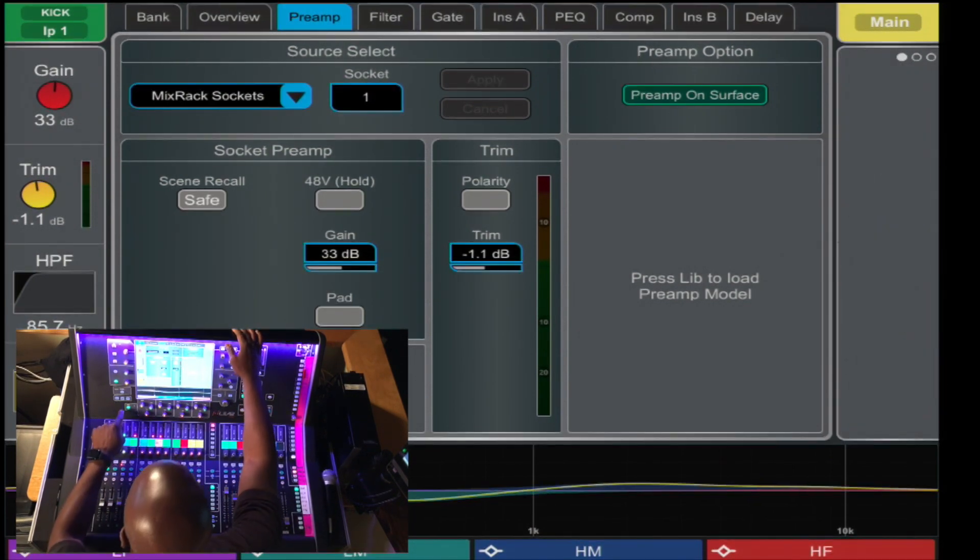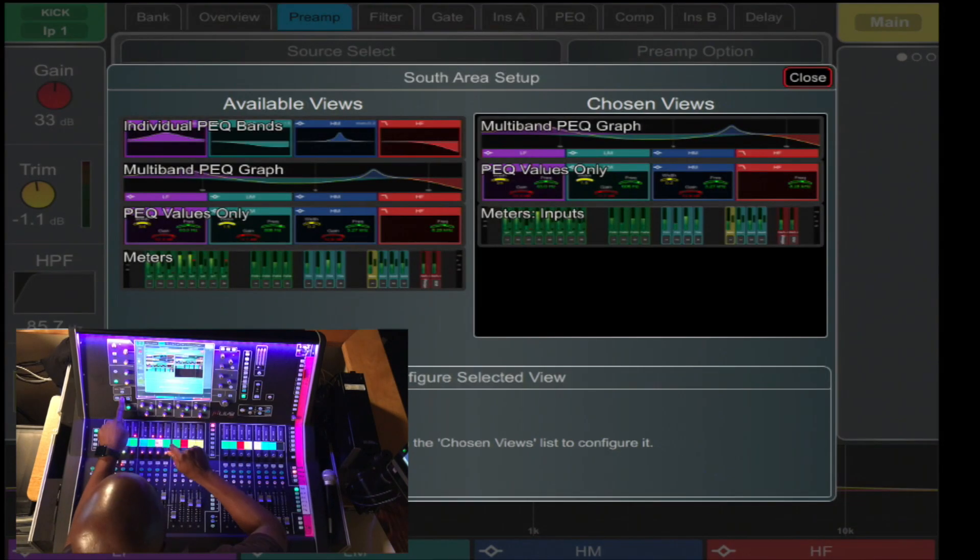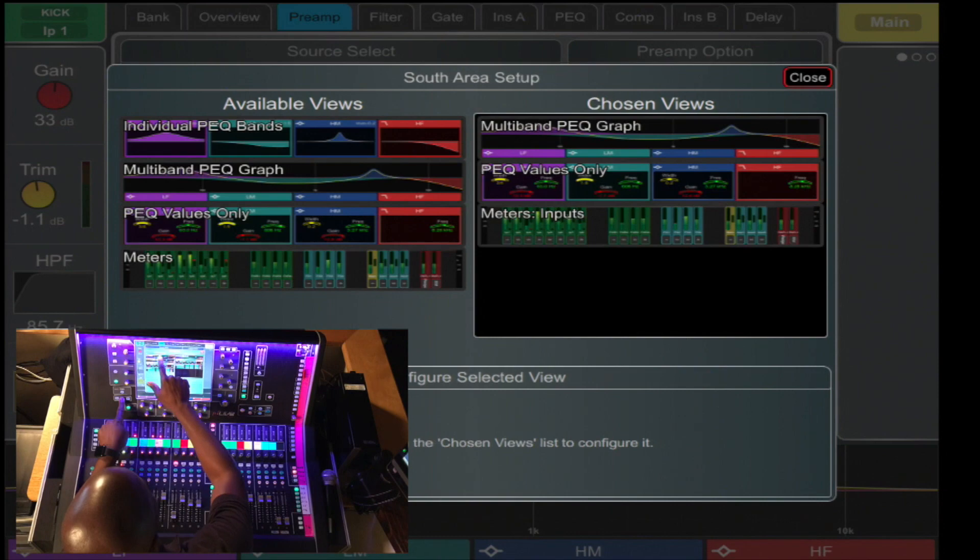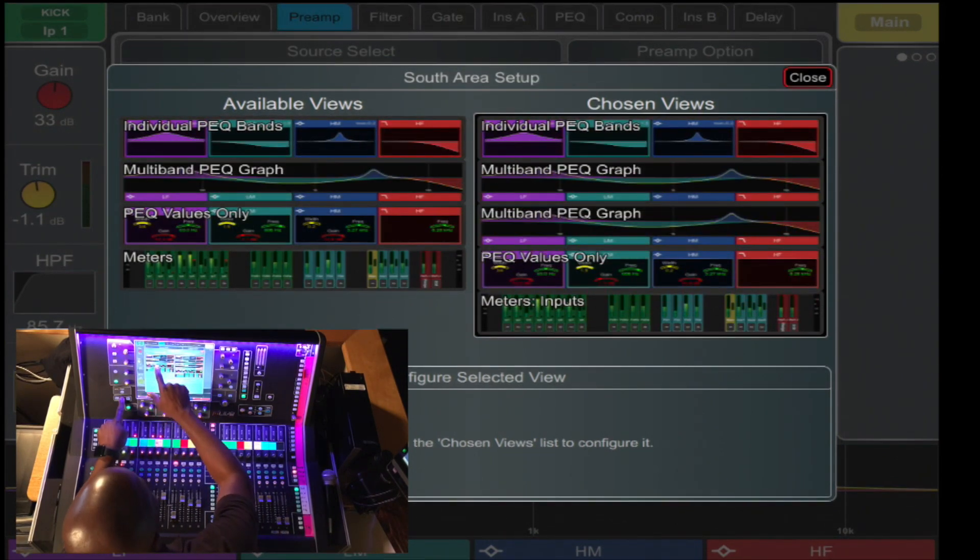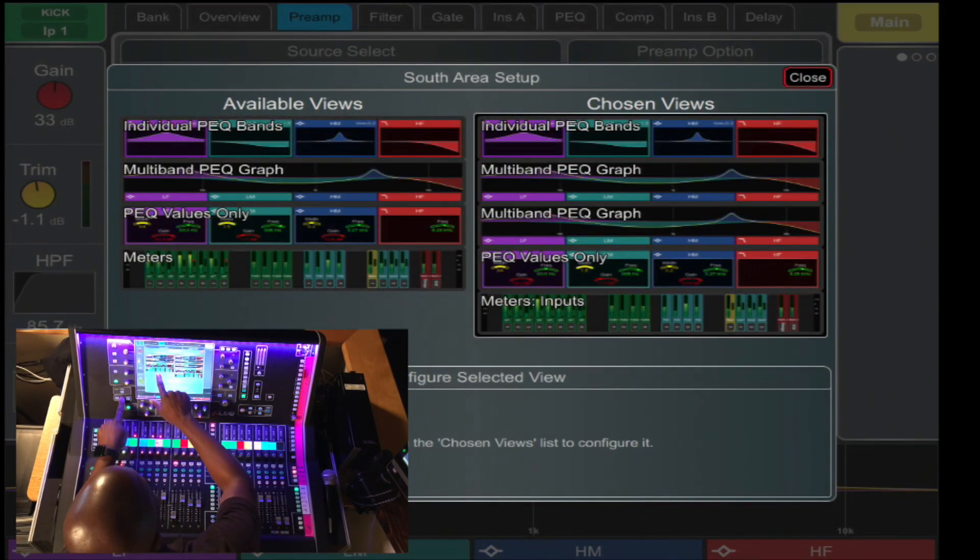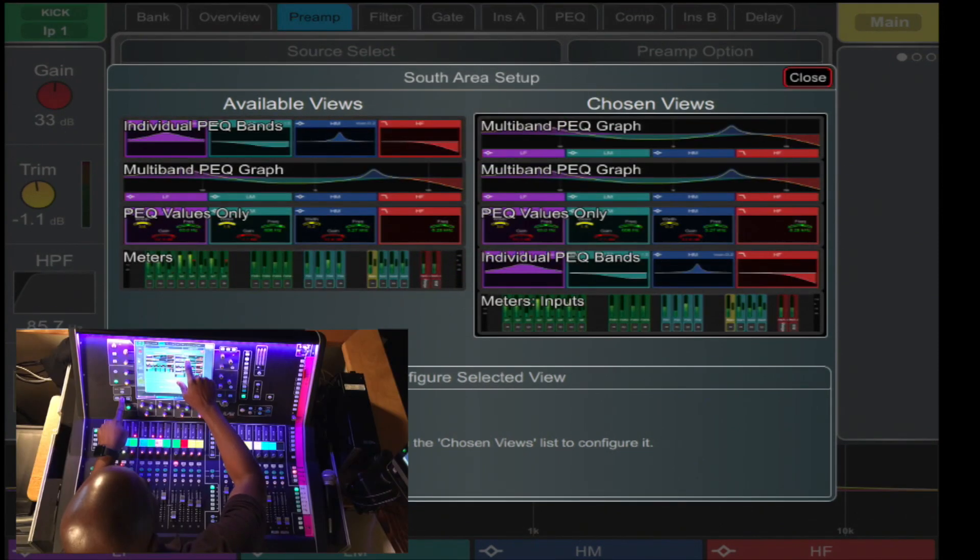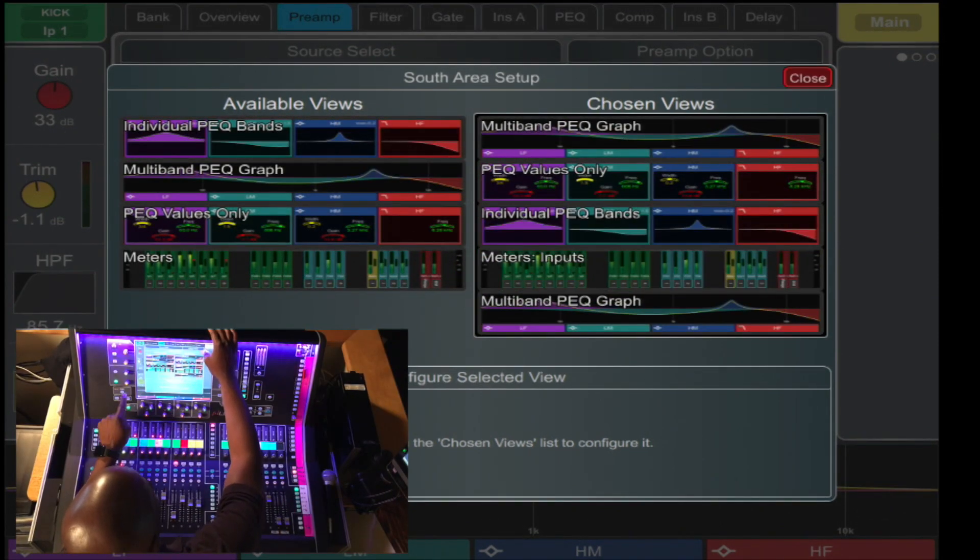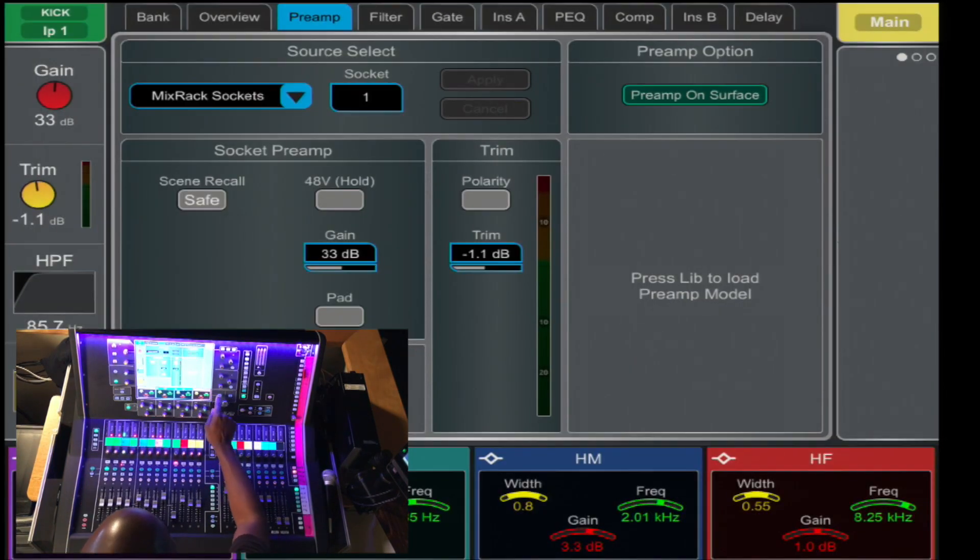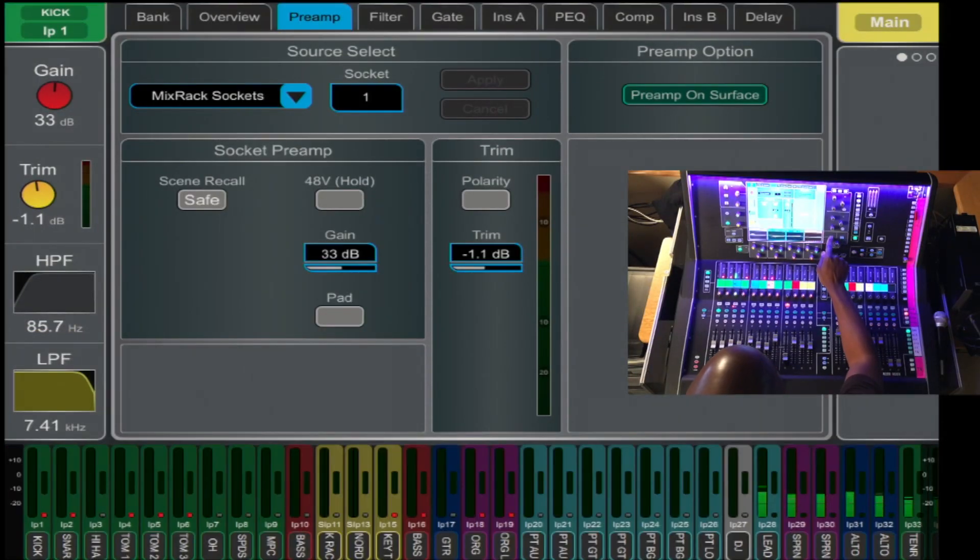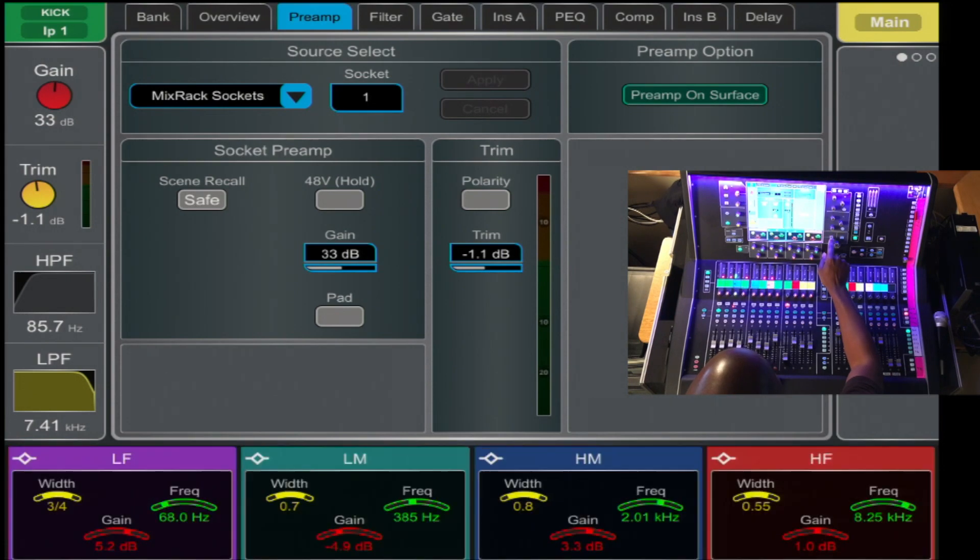In the widgets, you can assign the three available views: the individual PEQs, the multiband, the EQ values only, even meters, in any random order. You simply press the view button, and this changes.